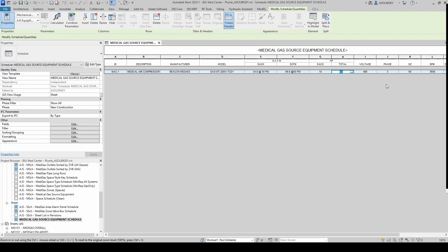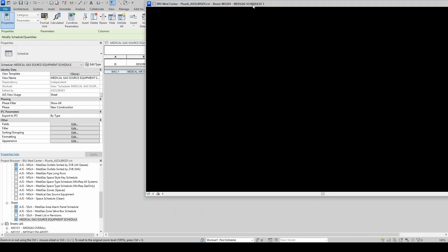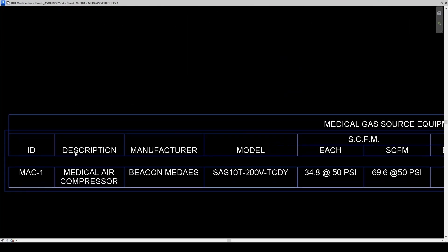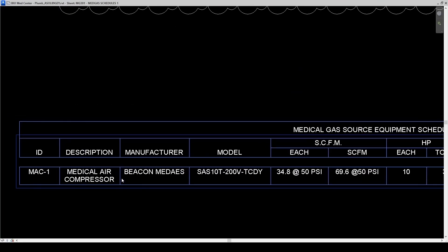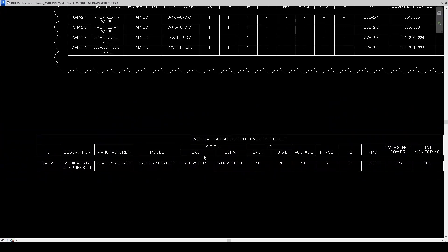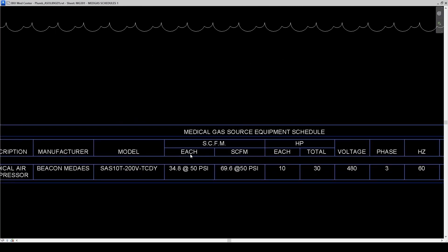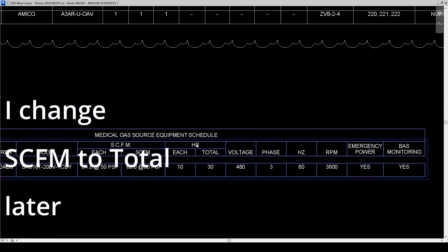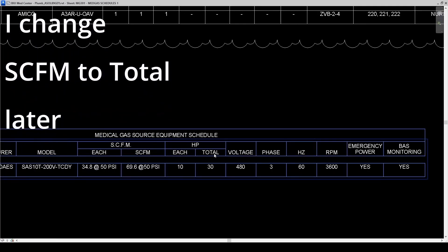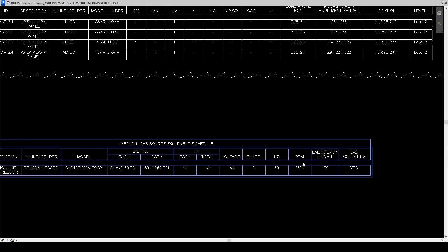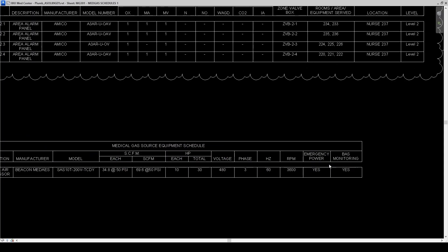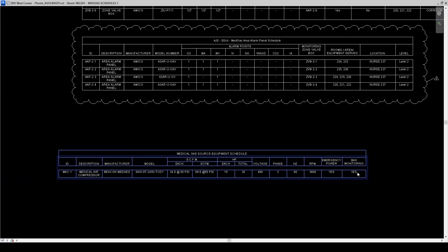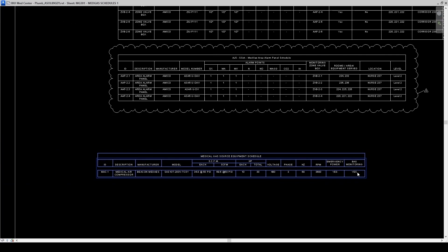ID, Description, Manufacturer, Model. Standard CFM for each and the total system. HP each and the total system. Voltage, Phase, Hertz, RPM. If we want an emergency power or not. And the BAS monitoring. Oh, we're missing our remarks. So let's go ahead and add that.